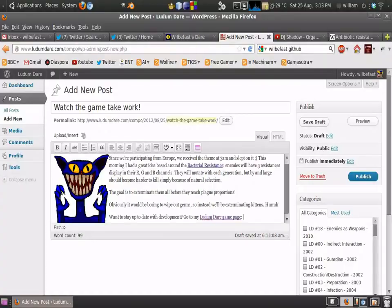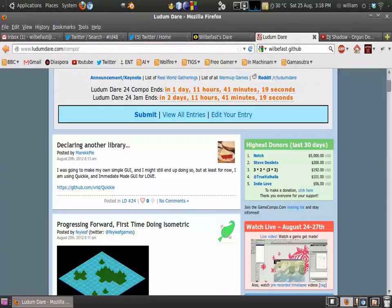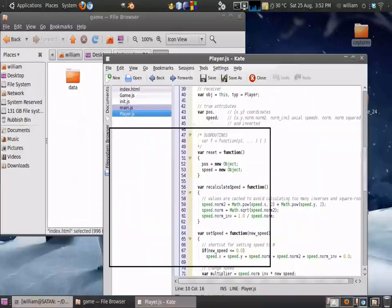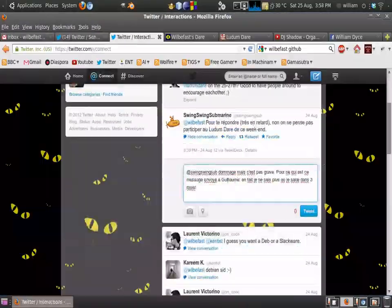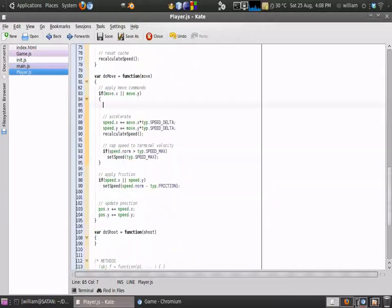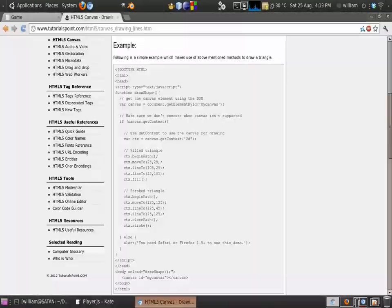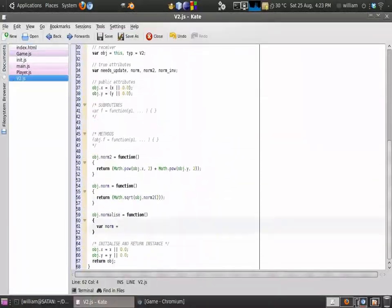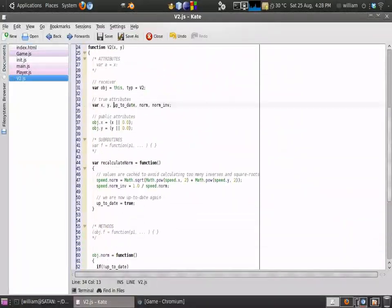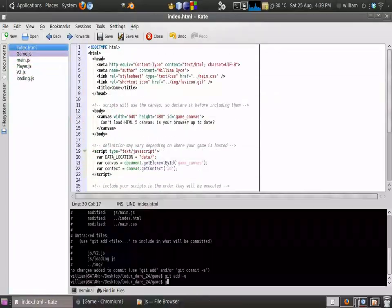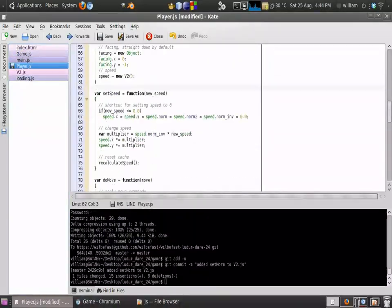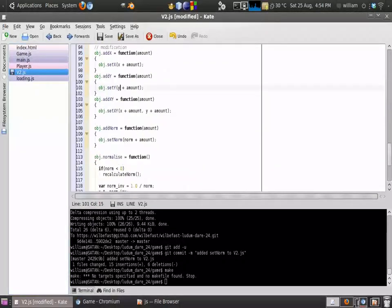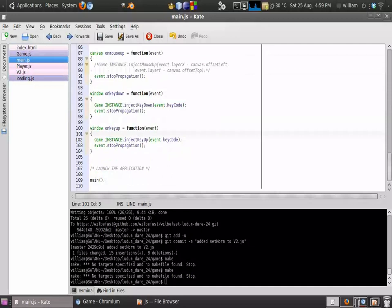The way the competition works is that all entrances are rated by the participants during the subsequent three-week period. You're encouraged to rate other people's work, because the more projects you rate, the more easily other people will find your project in the list.